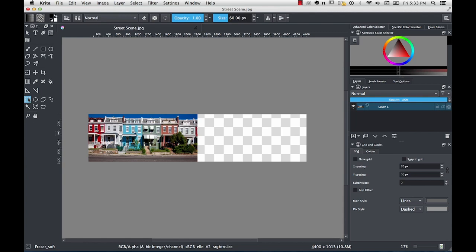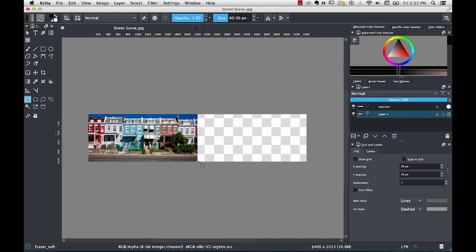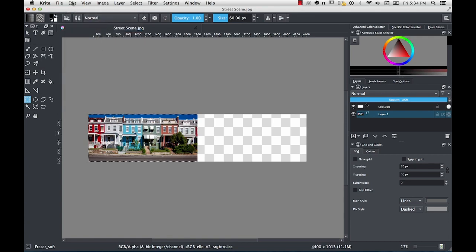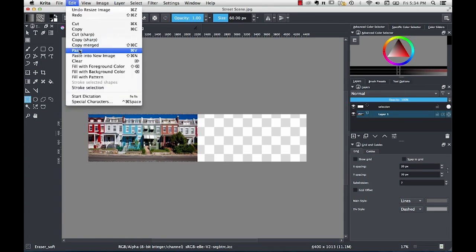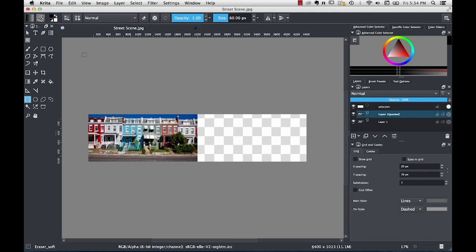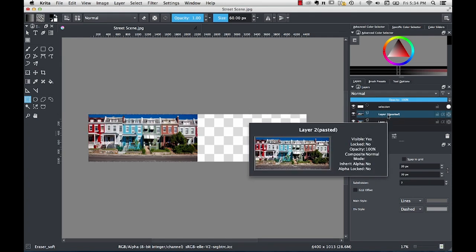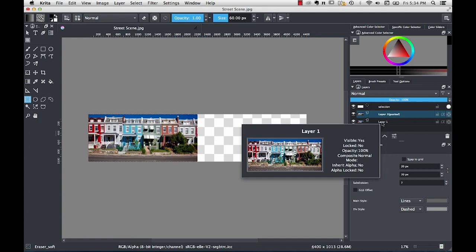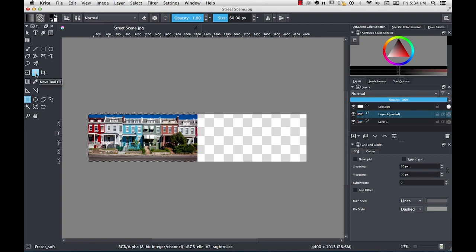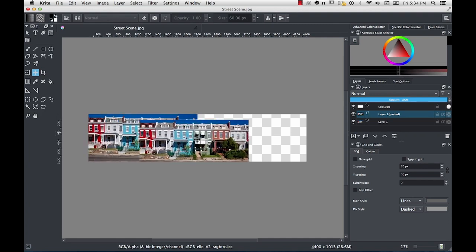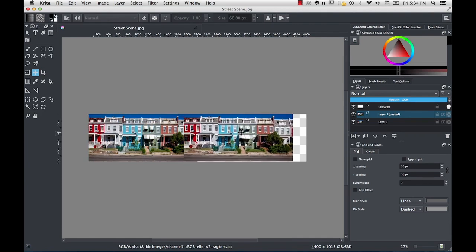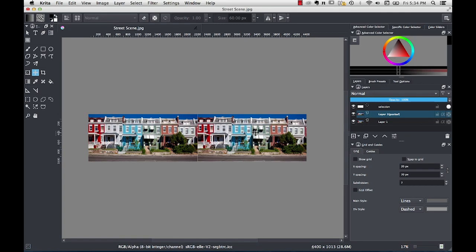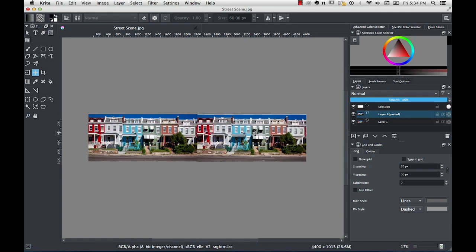So to duplicate the image, I'm going to use the rectangular selection tool over here in the toolbox on the left. I'll drag a selection rectangle around the photograph right here up to edit and copy and then go back up to edit and paste. Now you can see in the layers tab, it's created a new layer here called layer two pasted, which is just a copy of the original layer. I'm going to move it over to the right using the move tool, which is this little cross with arrows in the toolbox. And I'll drag that over the right like so to see how this is going to look.